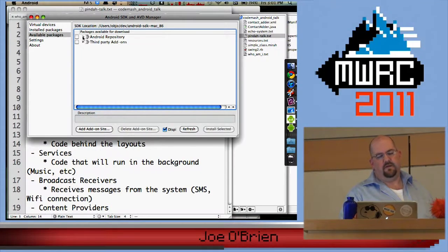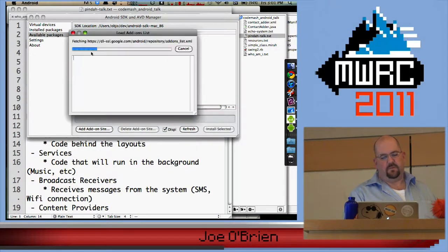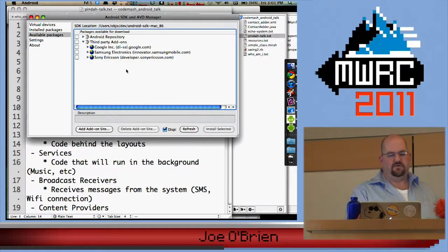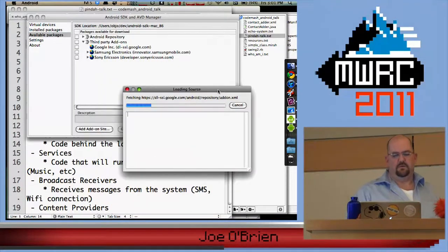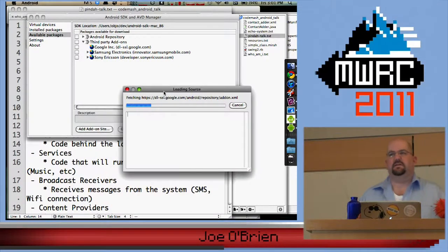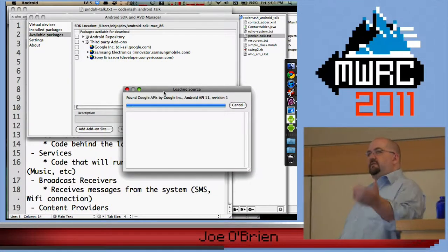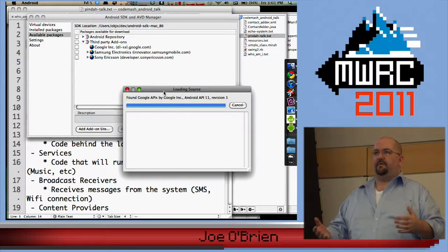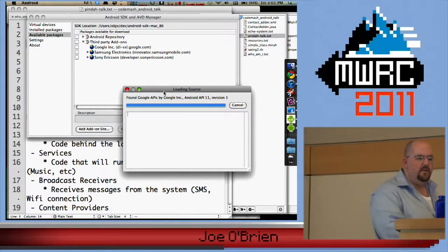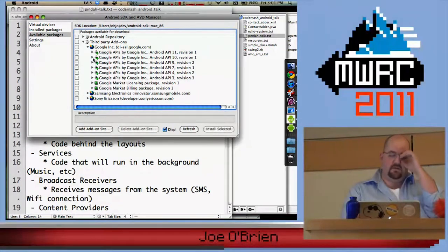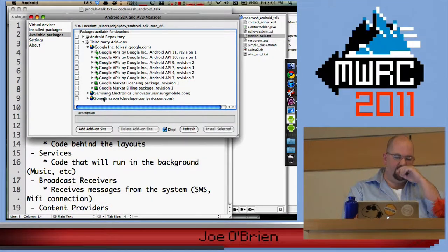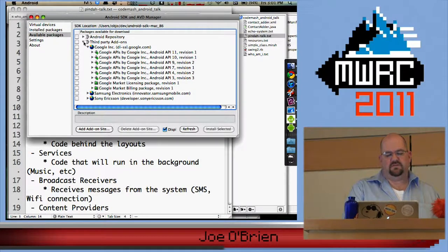Then you have these third-party add-ons, and I find it incredibly ironic that if you look at third-party add-ons, Google is actually listed — if Google's the one that developed it, I'm still trying to figure out how they're third-party. There are all kinds of stuff in here: the new Samsung libraries for the Zoom tablet and so forth.